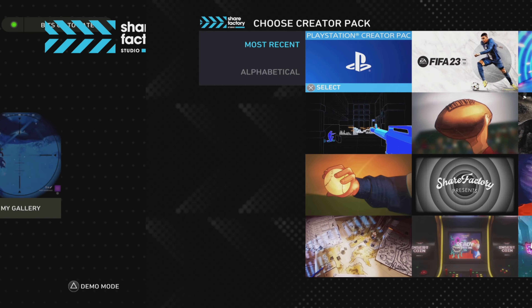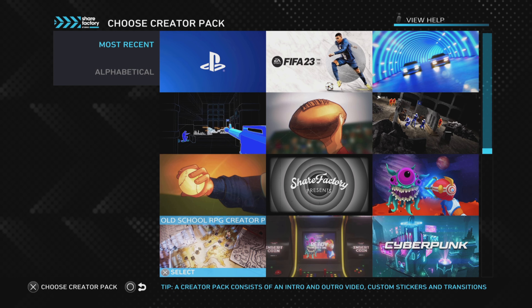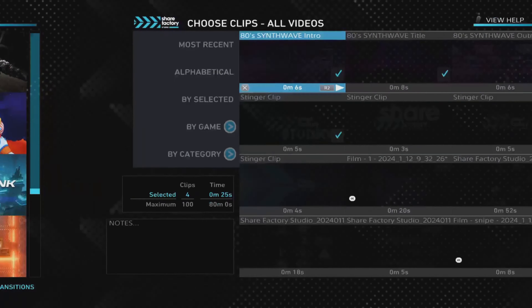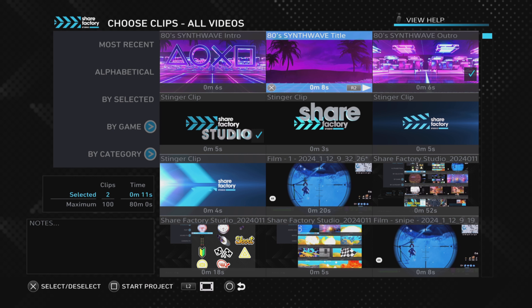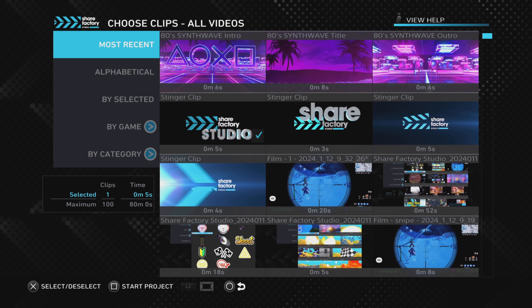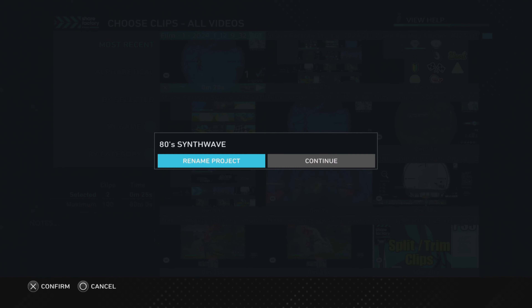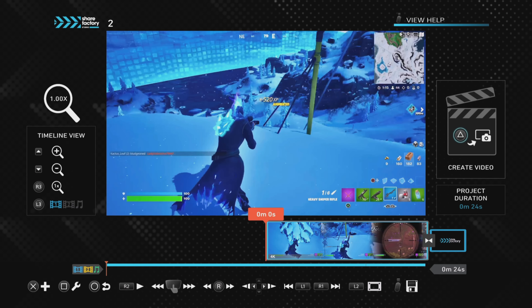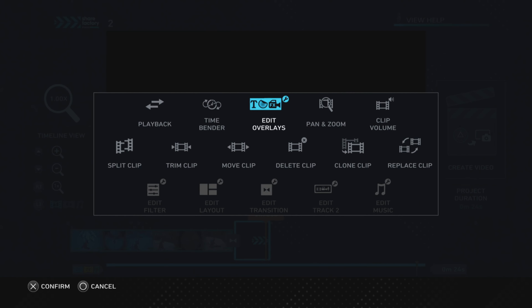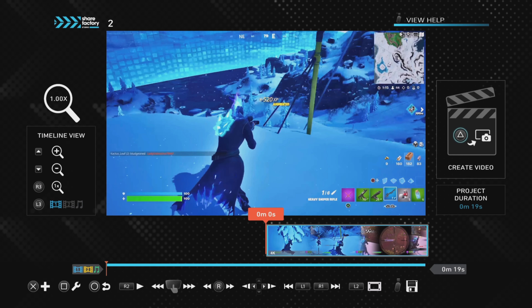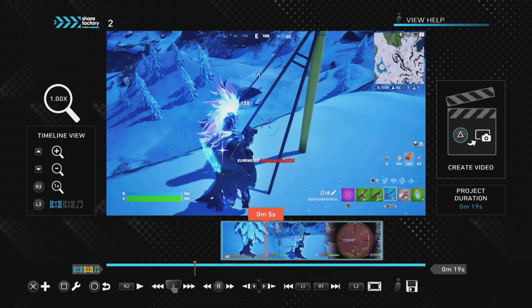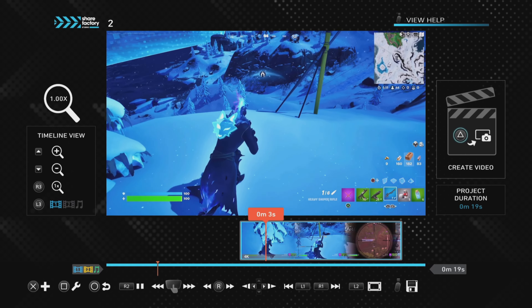Now start a new project — push cross on new project — and choose the new creator pack you want, in this case the 80s synthwave. Untick everything like we did before, go to most recent, find the exported clip, and push square to add it. Rename the clip, and if you accidentally left any boxes ticked, just delete that clip and redo it.